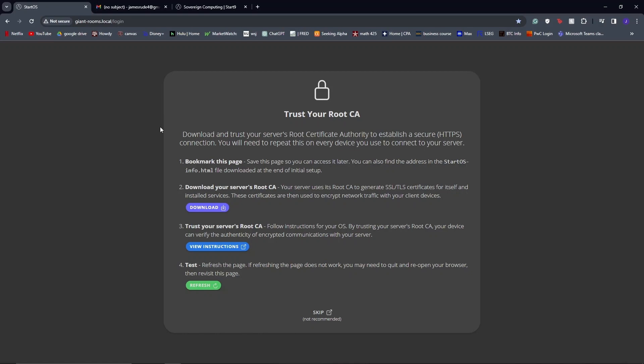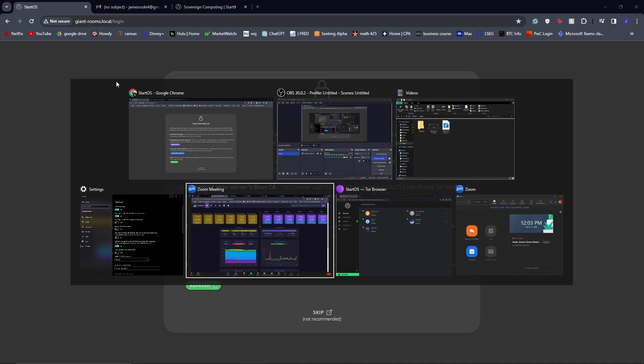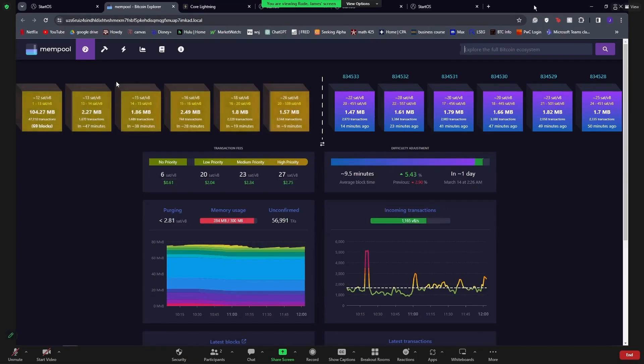Whenever you get your Start OS server, you're going to plug it in and you will connect to it on the internet that you're currently on and you'll get this screen about trusting your root. They actually have really good instructions, it's just a few steps. I'm not going to do it on this laptop, I'm just showing you what the screen would look like when you initially set it up. Rather, I am sharing my screen from my computer that I did set up the server on.